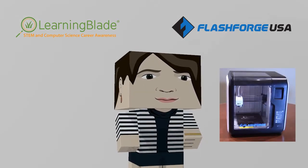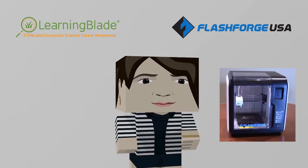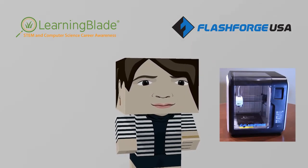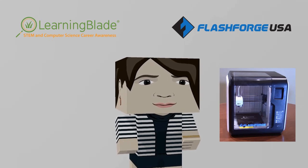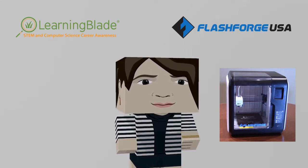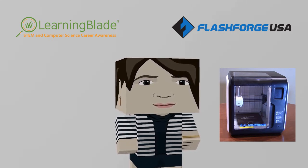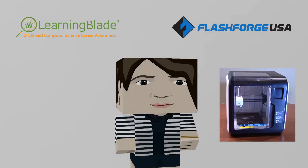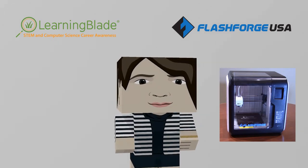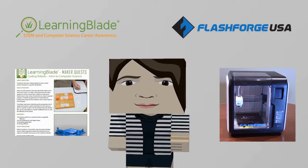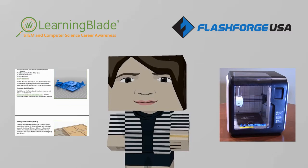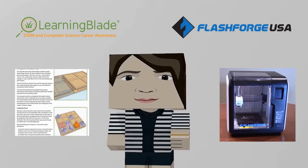For this exercise, we'll be using the FlashForge Adventurer 3 printer. The Adventurer 3 is a very nice, affordable 3D printer with a good collection of features for its price. For the STEM exercise, we'll be using one of our LearningBlade 3D MakerQuest lessons.